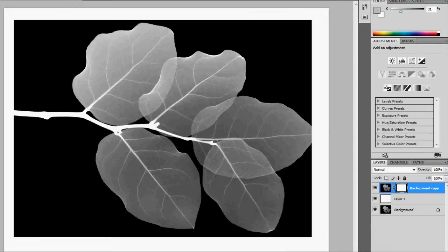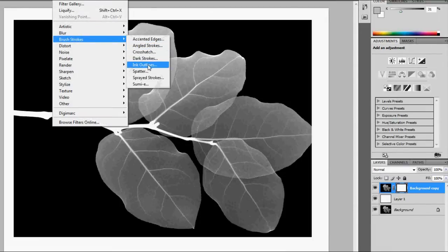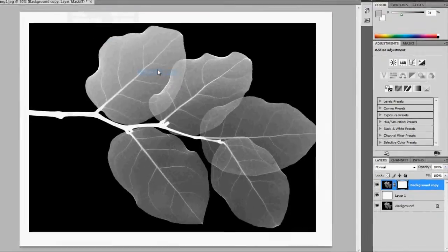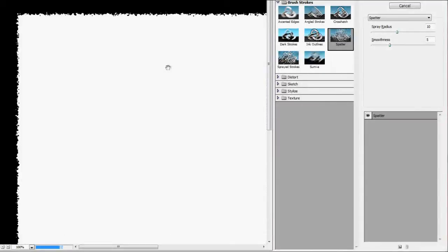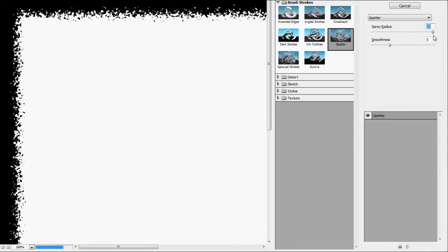With the mask selected, we're going to go to Filter, Brush Strokes, and Splatter. Now here, we're going to make it more coarse, make it less sharp.